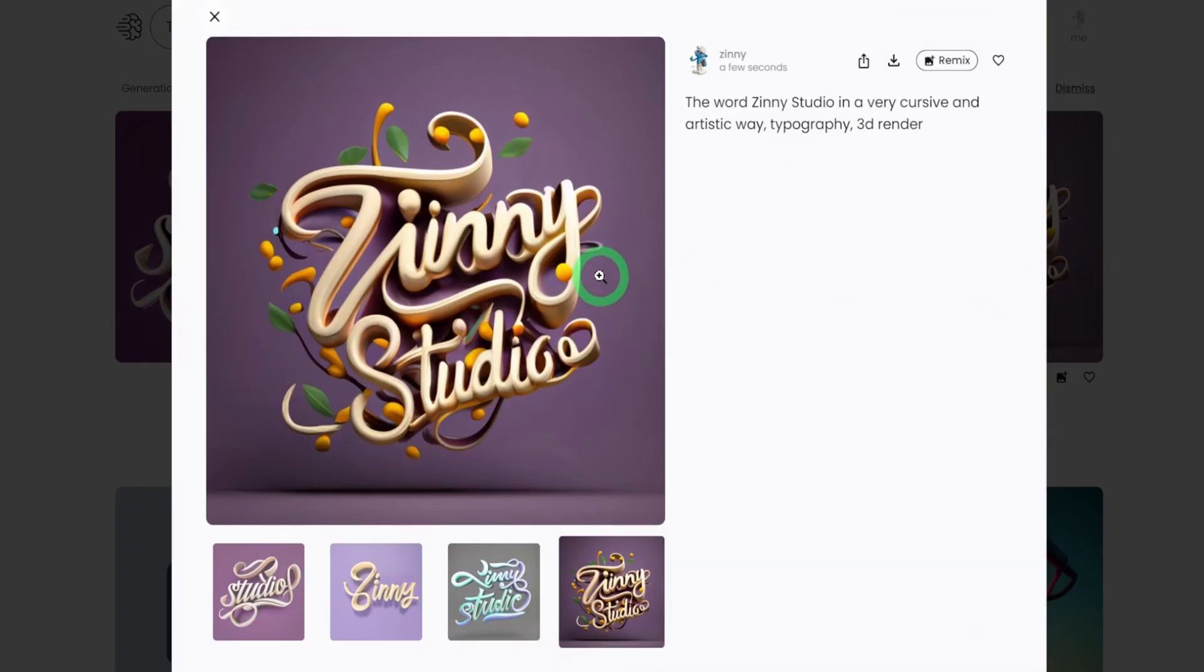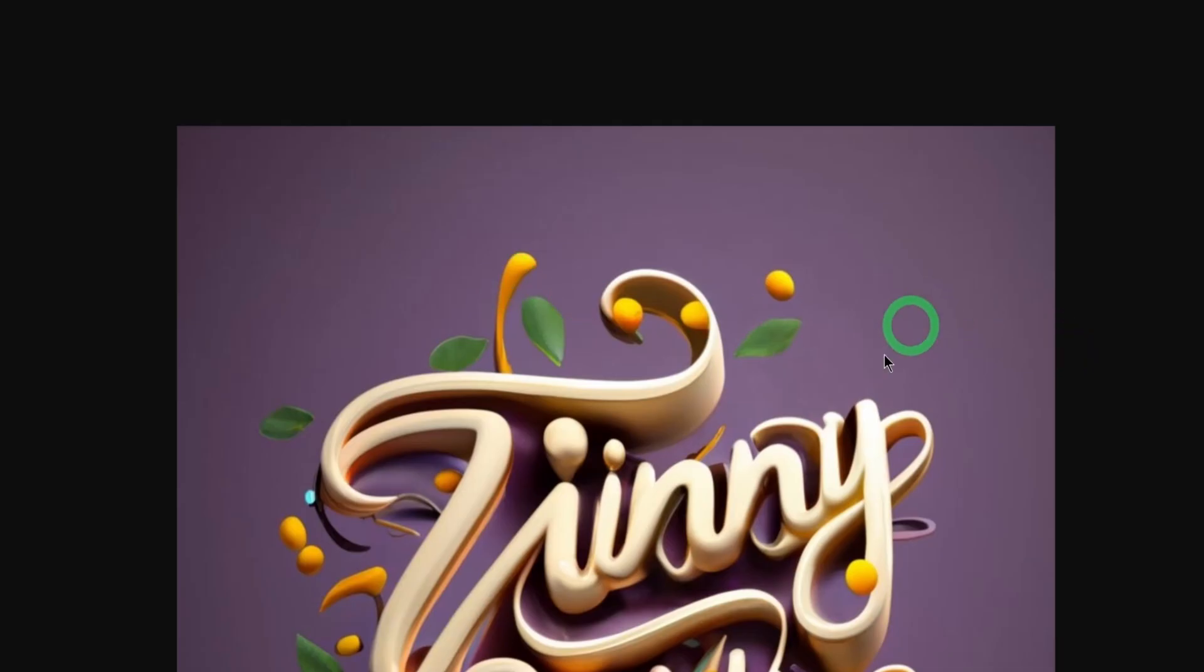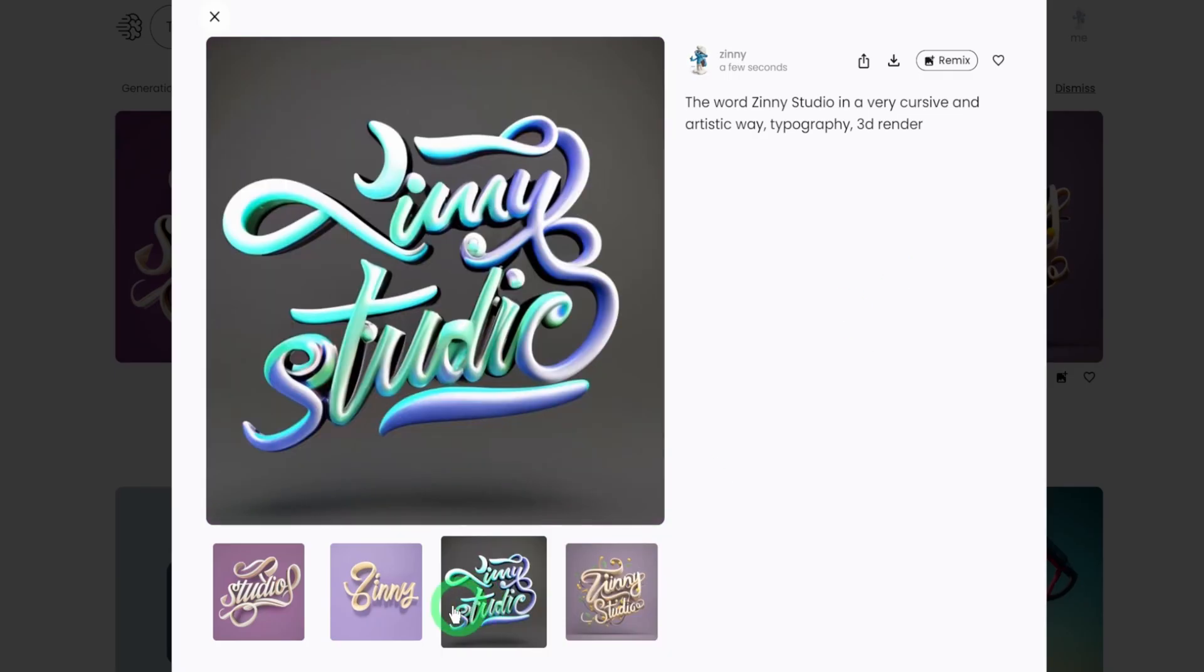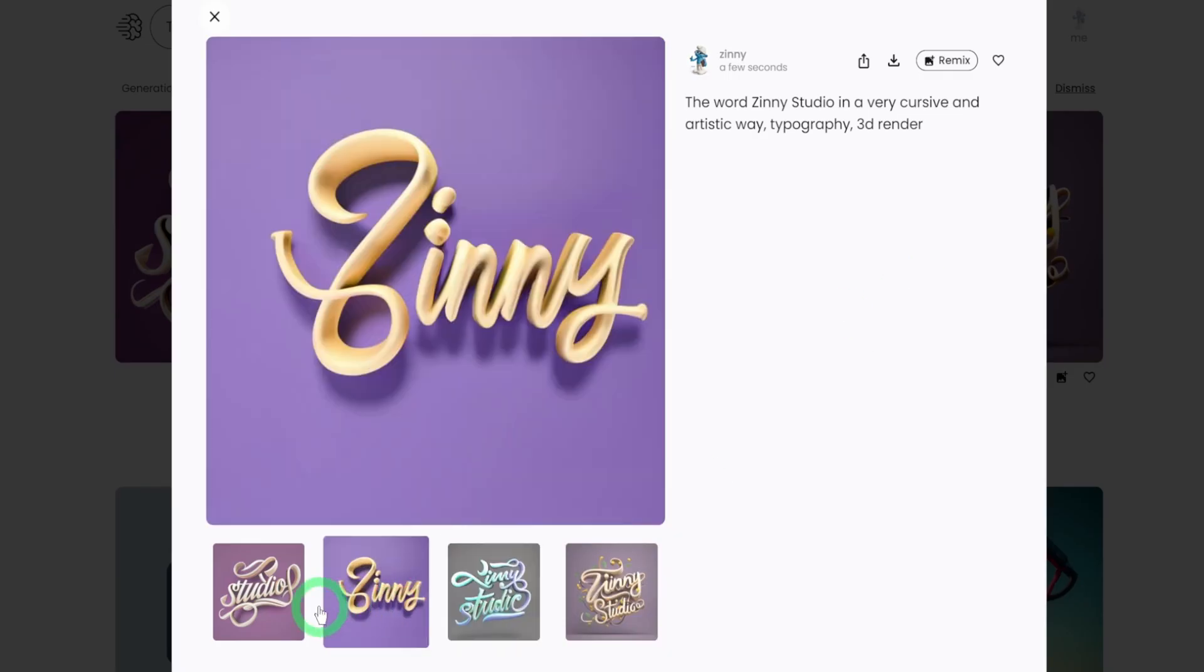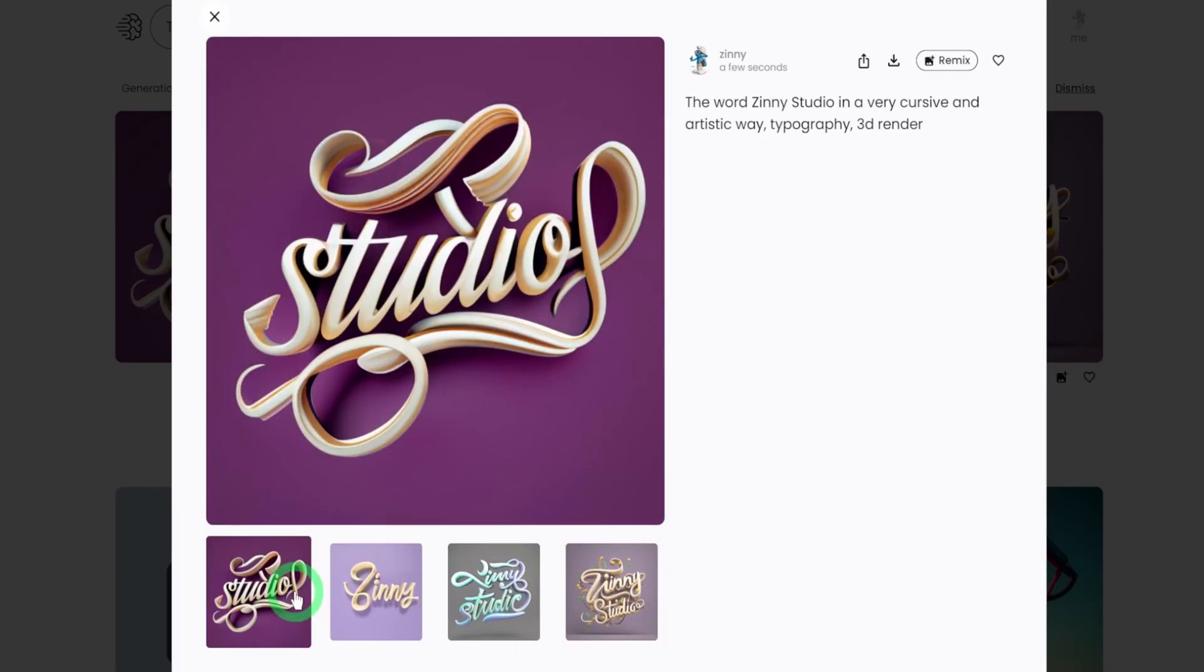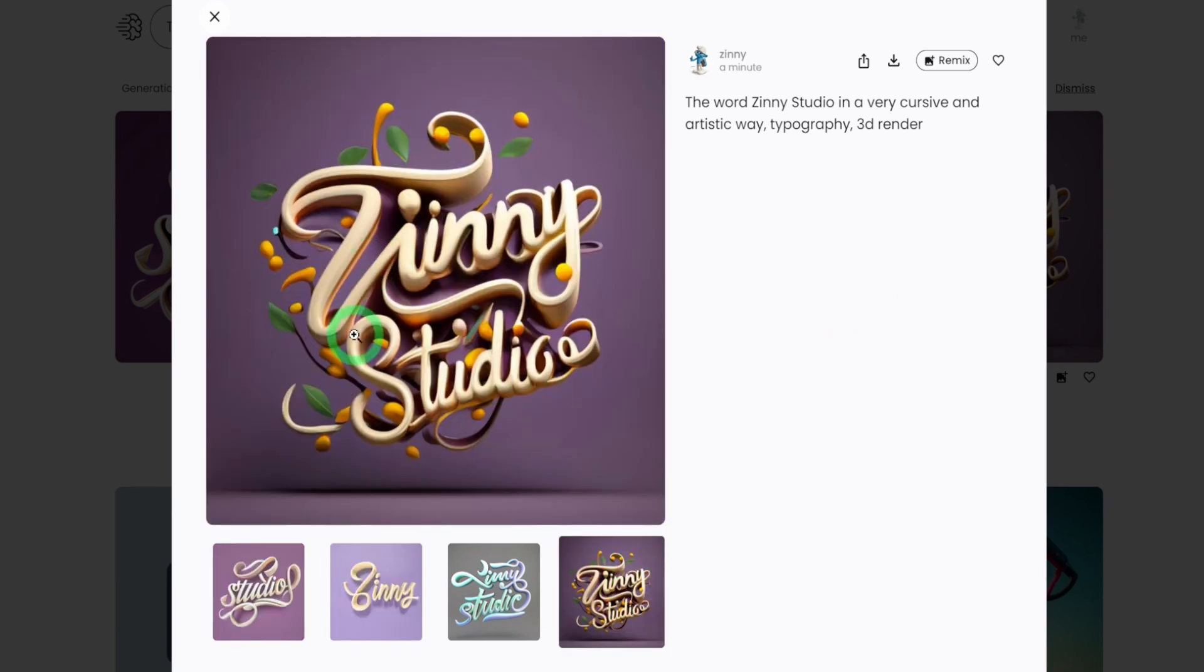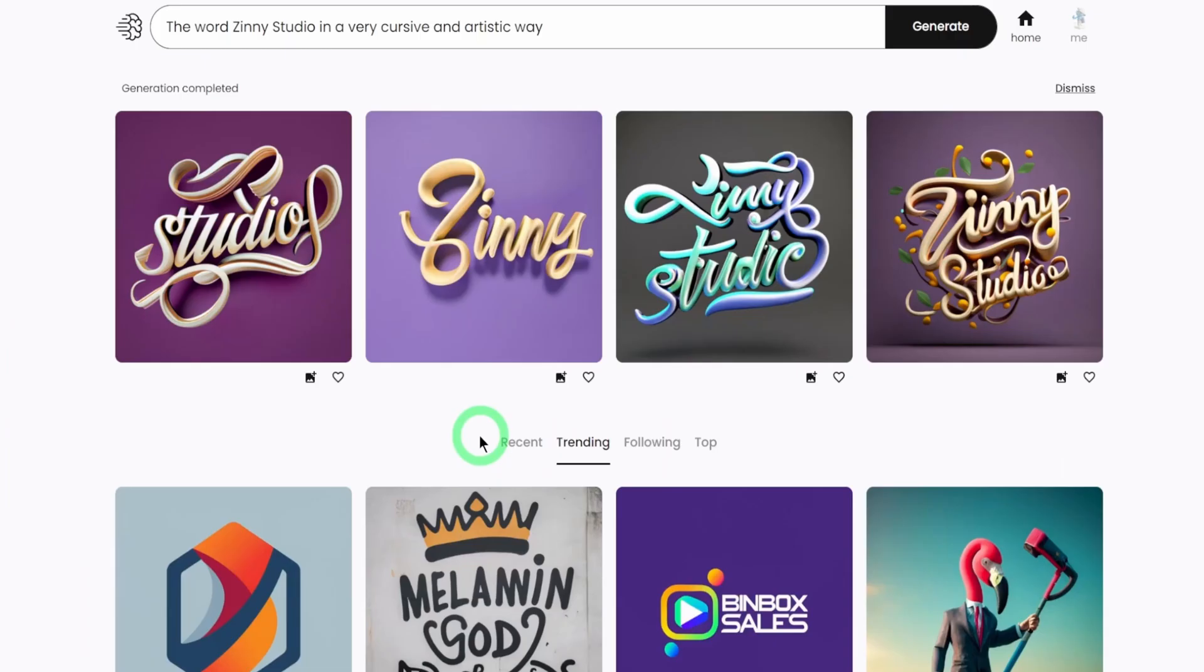Wow. This is really, really cool. Zini Studio. So you could see it generated, sometimes it just generated the studio alone and Zini alone, but this is really perfect. Let's play with one more prompt.